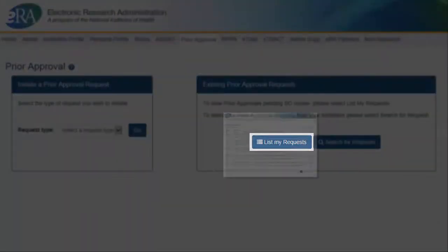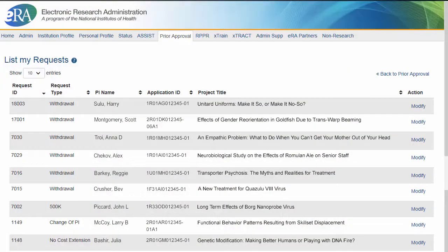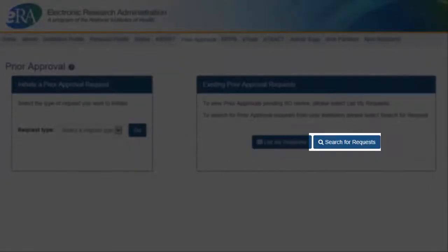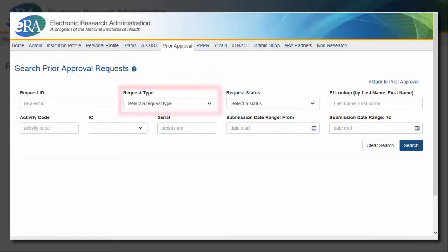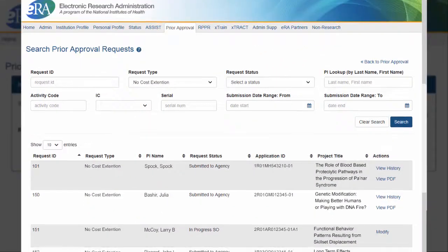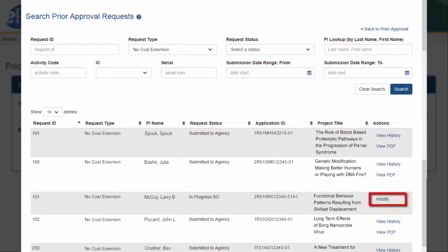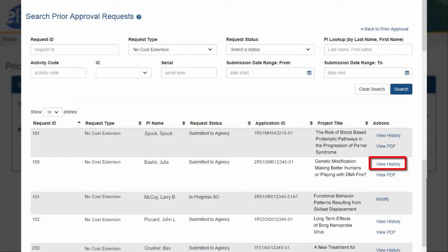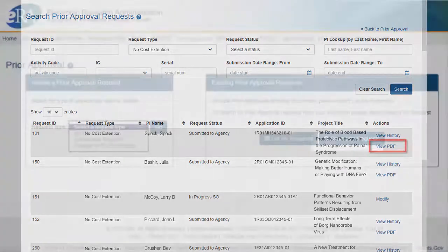List My Requests will display any requests that were initiated and are waiting for the SO to complete further processing or for approval so it can be submitted to NIH. SOs can search for any Prior Approval Request through the Search for Requests page. If the request has still not been submitted to NIH, users can modify and submit their request. If the request has already been submitted to NIH, they can view the history of the request type and also view the request PDF submitted to NIH.